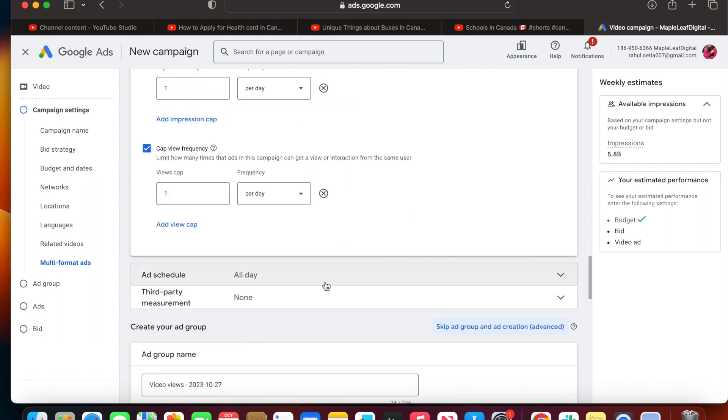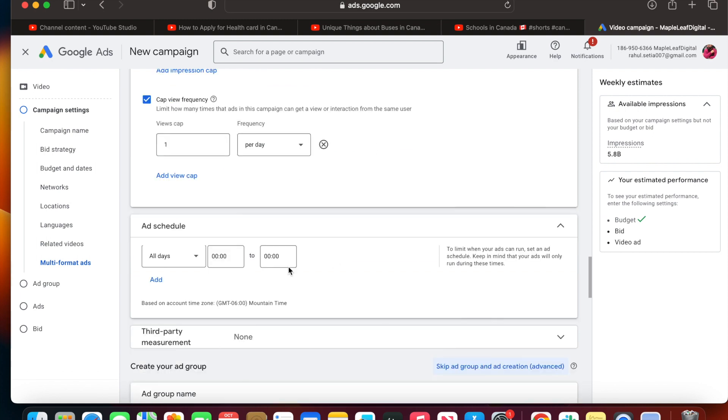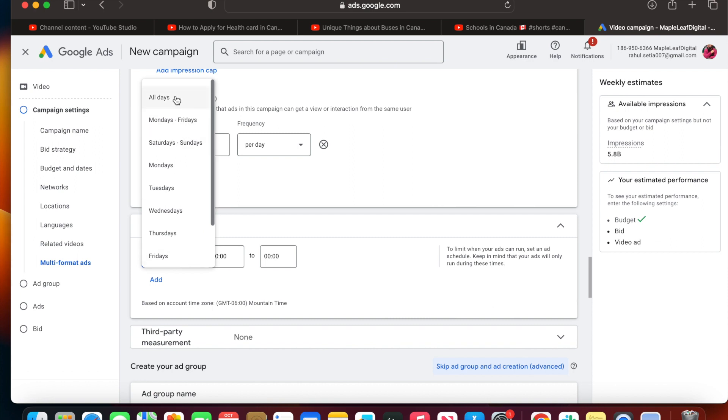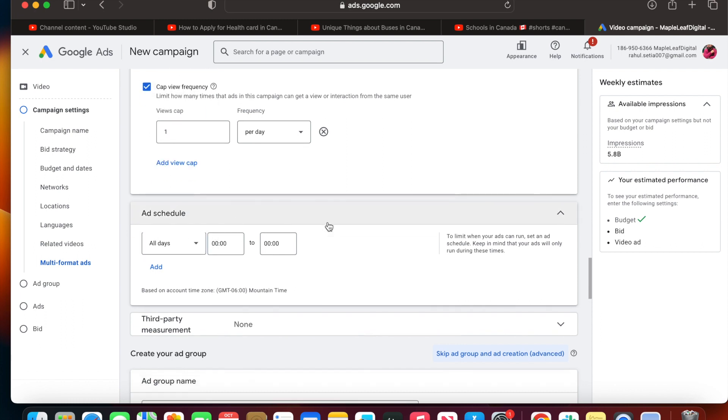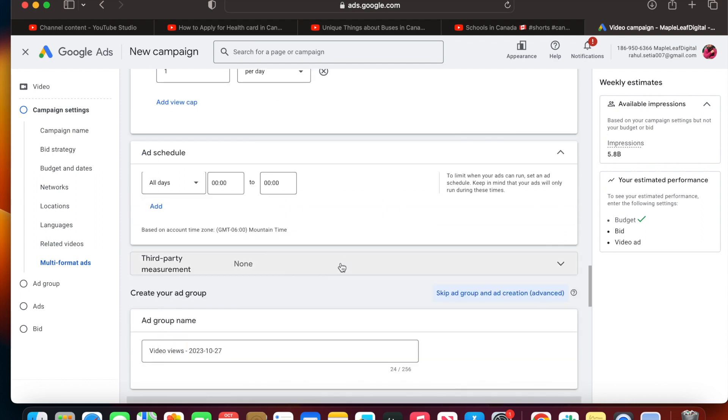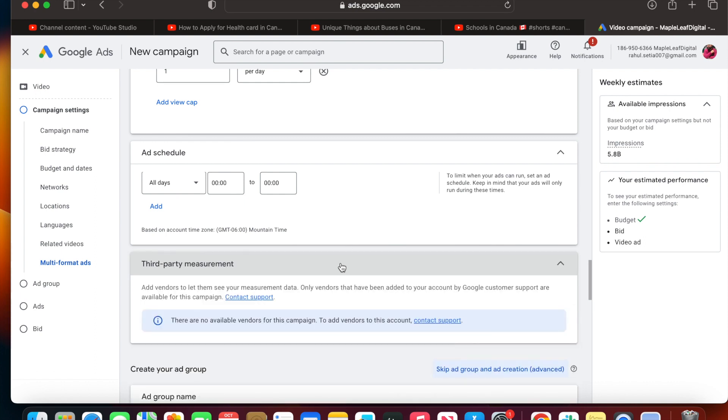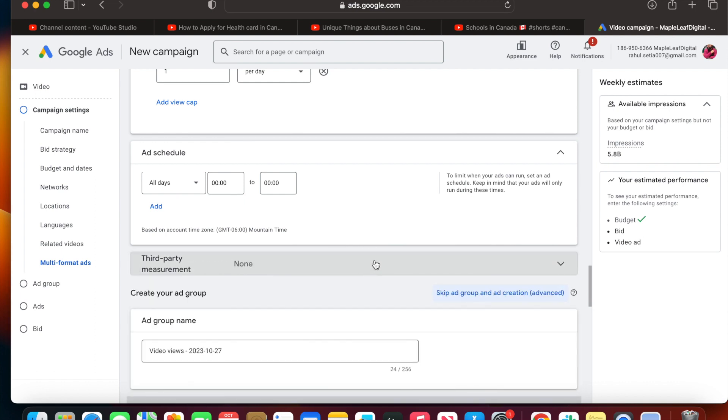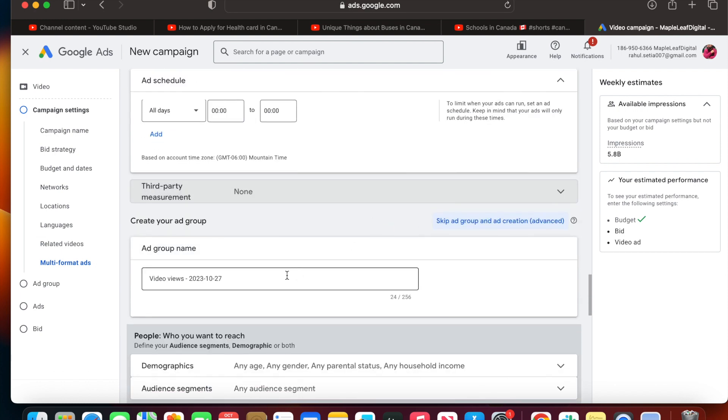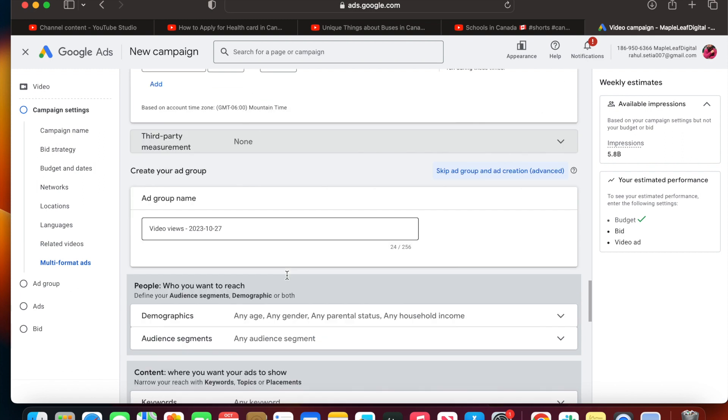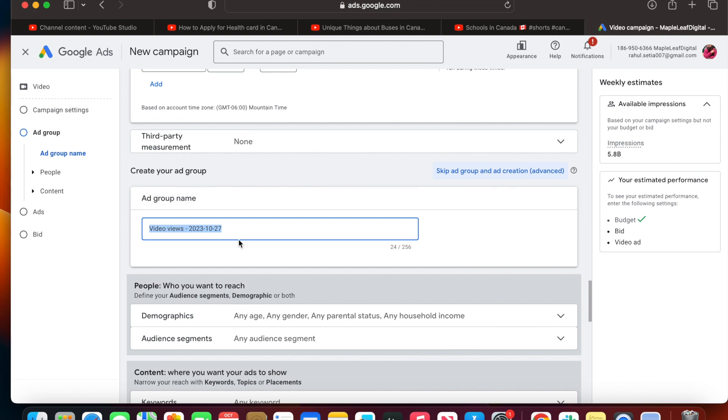Let's go to ad schedule. If you want to run your ads on specific days like only Monday to Friday or Saturday-Sunday, you can select the option as per your requirements. I'm going to use all days because my campaign objective is to get more views, doesn't matter when - whether I'm getting on Sunday, Saturday, or Monday. You can leave this option as is - this is for third-party measurement, not of much use right now since you're new here to understand the campaign.